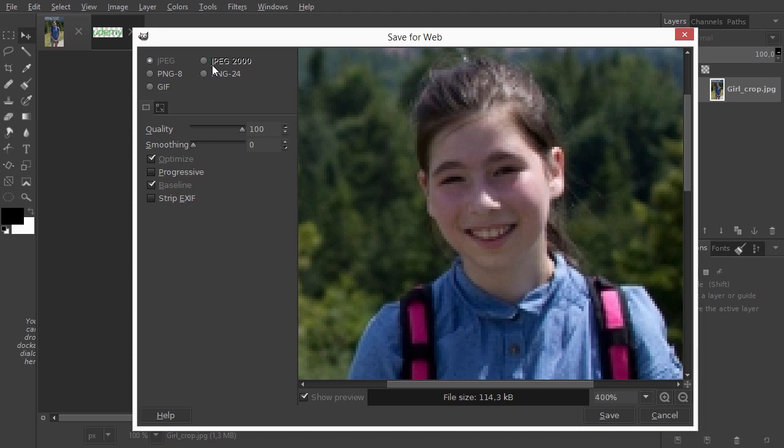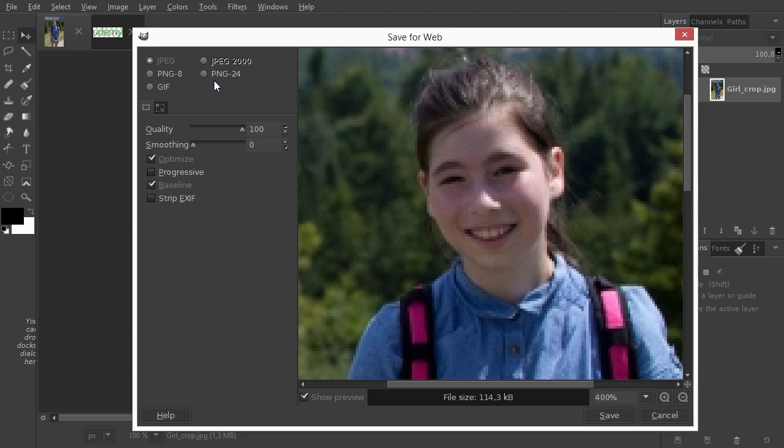The next format is PNG. PNG uses lossless compression, which means compression without losing image quality. PNG is the best choice for saving logos and icons. PNG comes in two variations: PNG 8 and PNG 24.